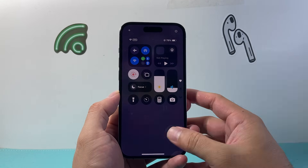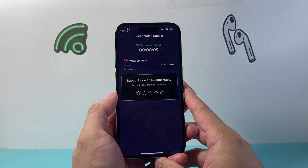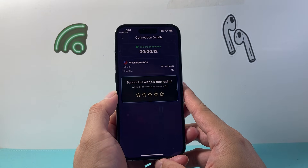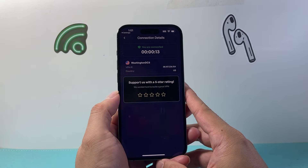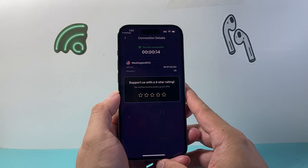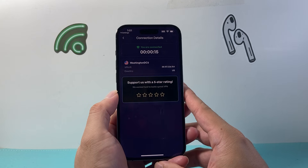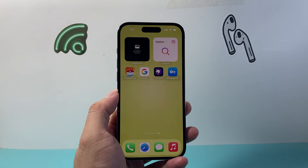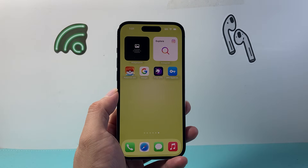So that's how you can use VPN on your iPhone. I hope this video is helpful, so please consider hitting the like and subscribe button for more tips and tricks for your iPhone. We'll see you guys next time.